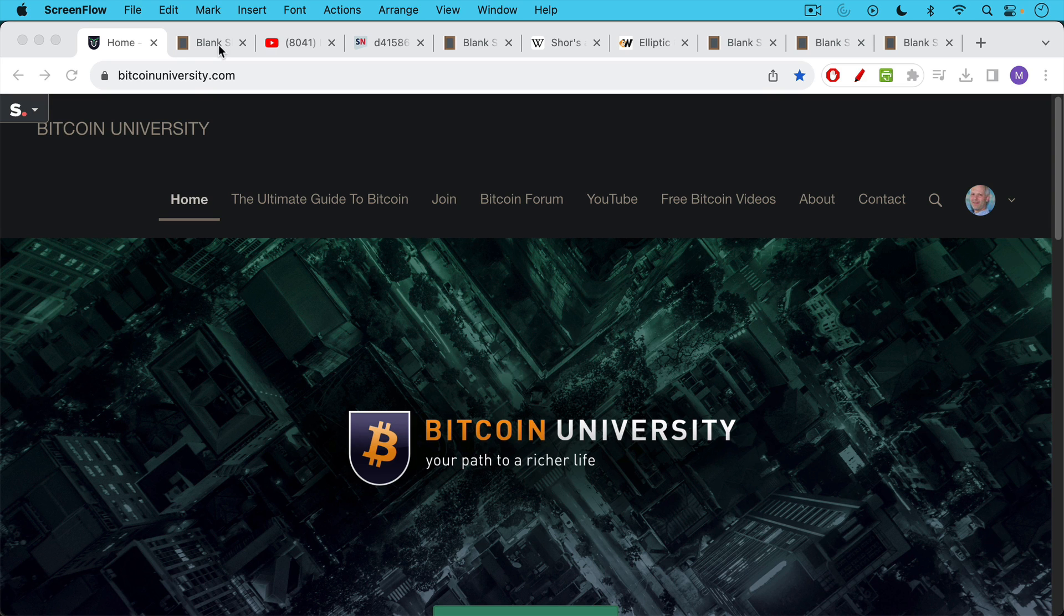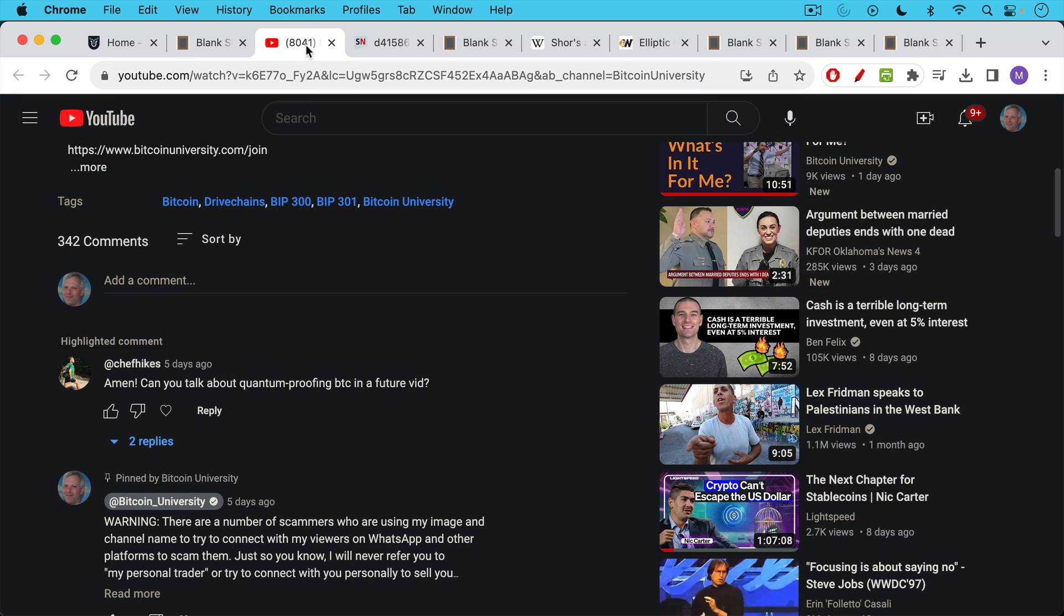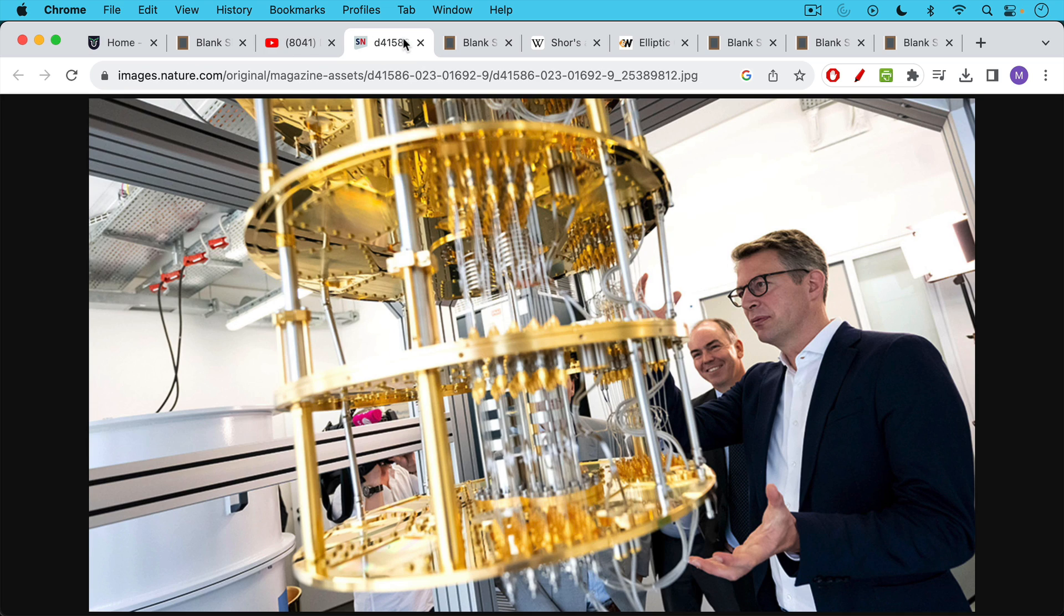This is Matthew Cratter from Bitcoin University and today I wanted to talk a little bit about how to quantum proof Bitcoin. In other words, how to protect Bitcoin and the Bitcoin network from quantum computing attacks. This was a question from Chef Hikes. Can you talk about quantum proofing Bitcoin in a future video?